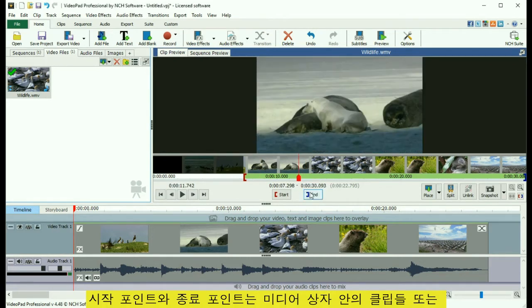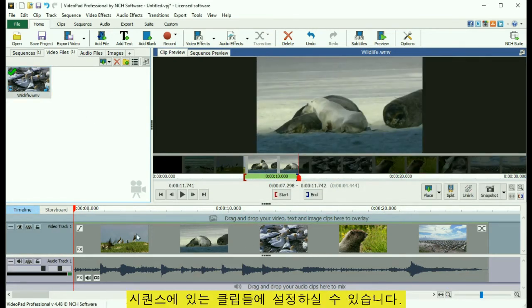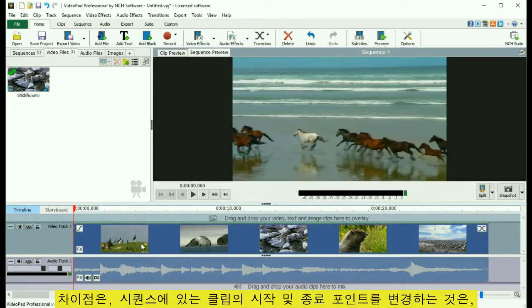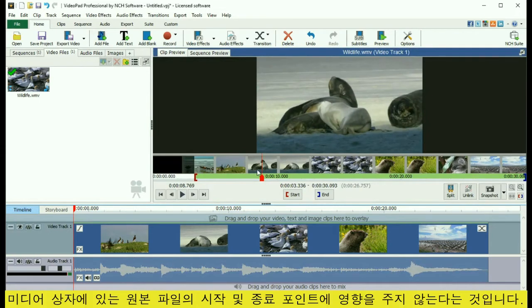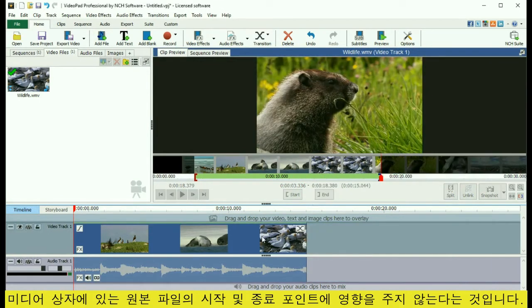In and out points can be set for either clips in a media bin or clips on the sequence. The difference is that changing the in and out points for a clip on the sequence will not affect the in and out points of the original file in the media bin.